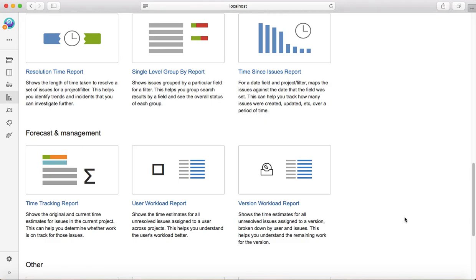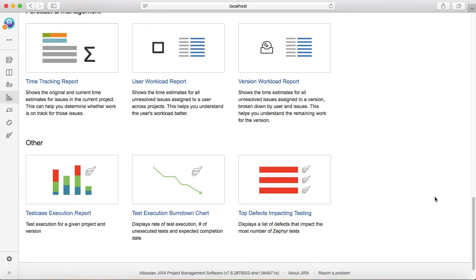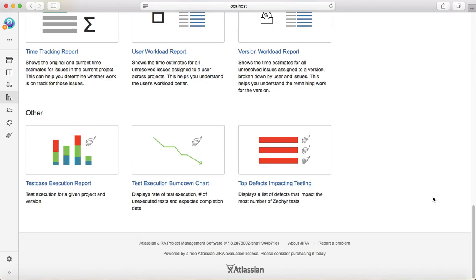The last section is other, which contains reports that are available because of the add-ins that we have added. For example, Zephyr, the test management plugin that we have added.